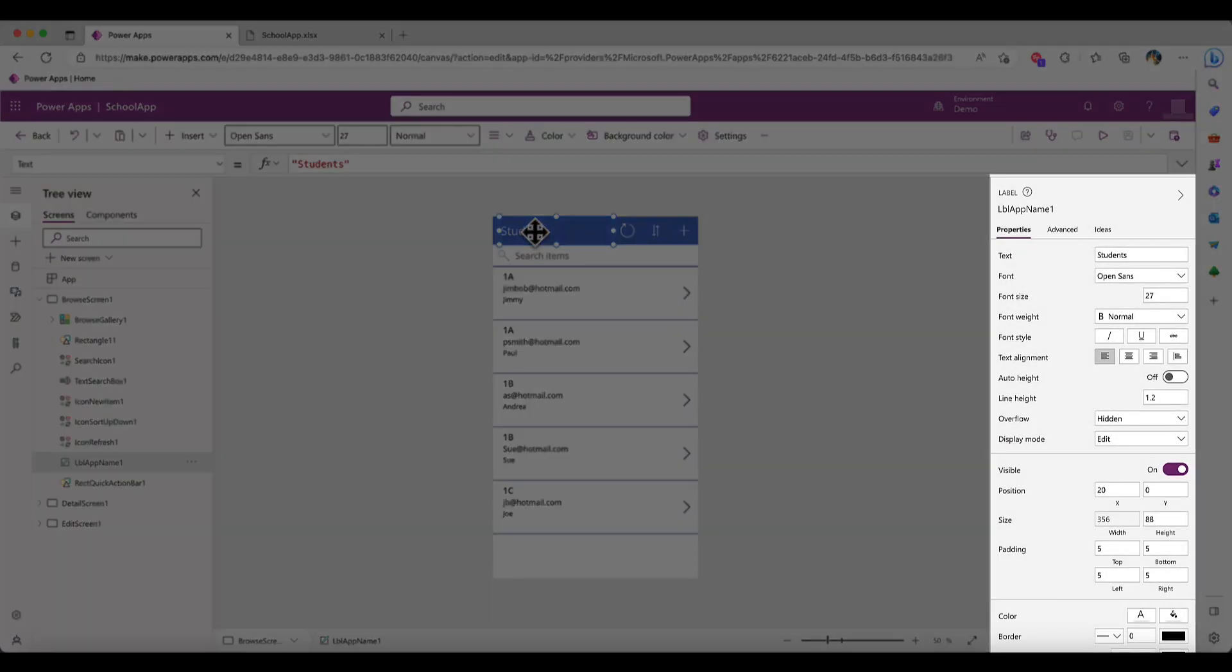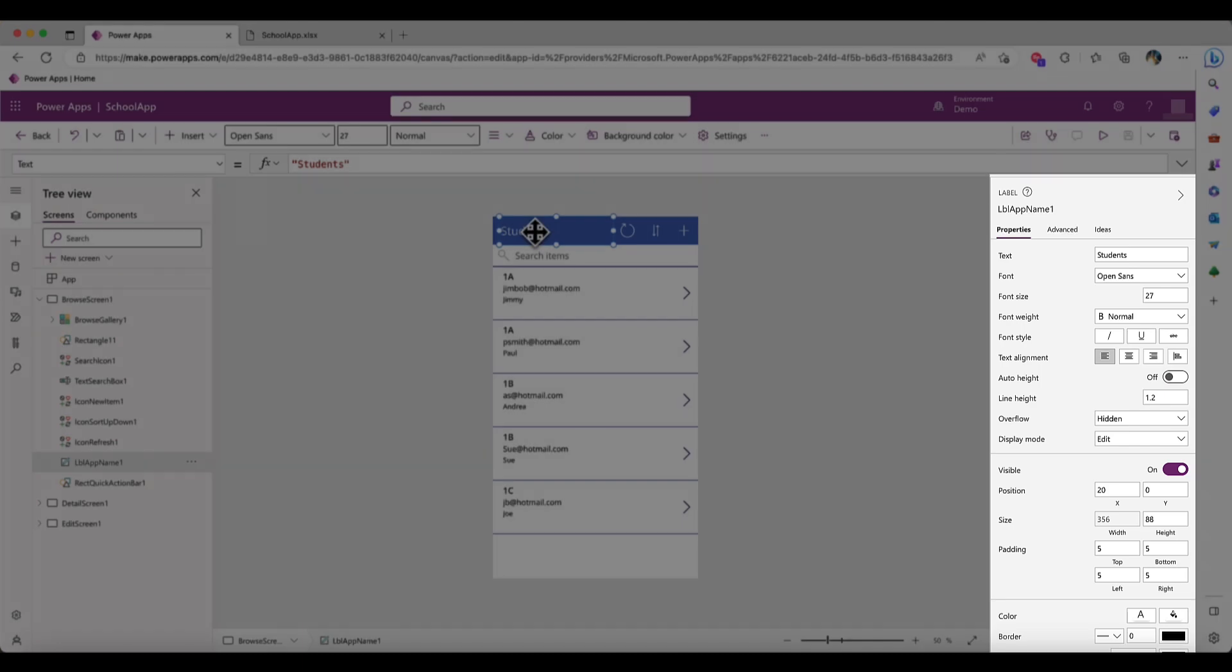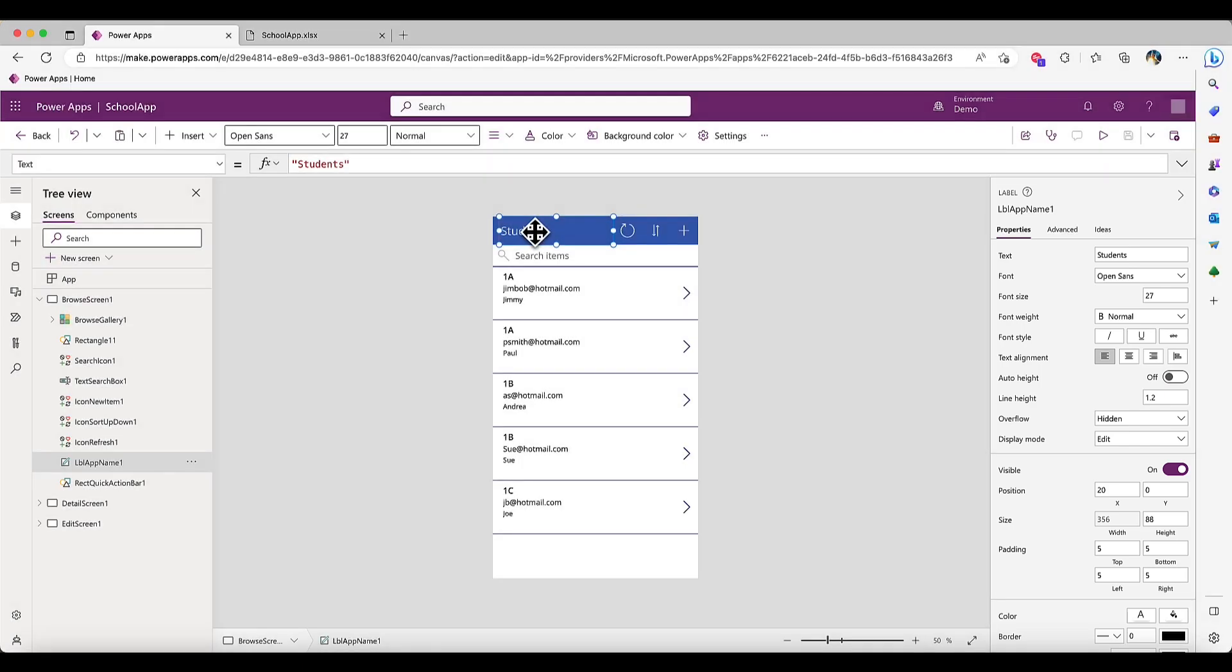The right pane is where you can customize options such as layout properties and data sources for certain controls. This pane provides you with a high level of control over the visual appearance and functionality of your app. By utilizing these three panes, you'll have full control over every aspect of your app's design and functionality.